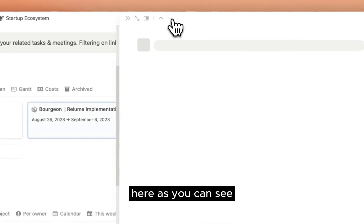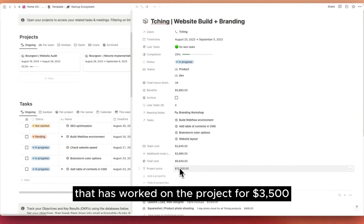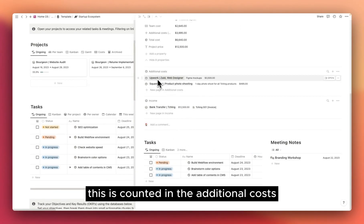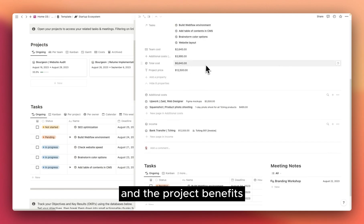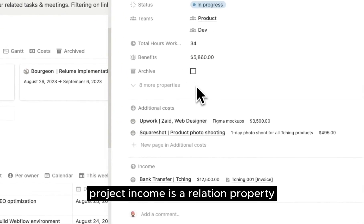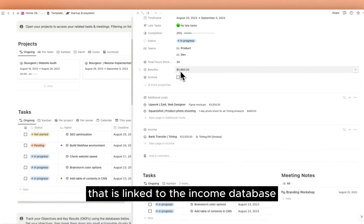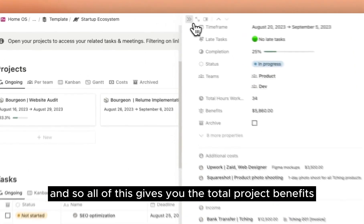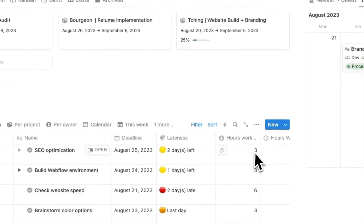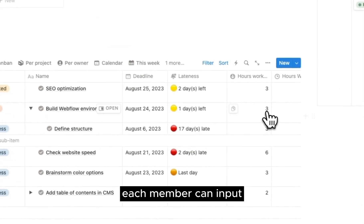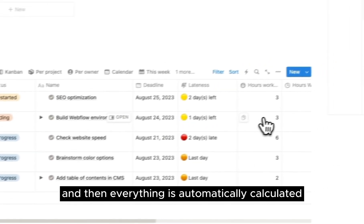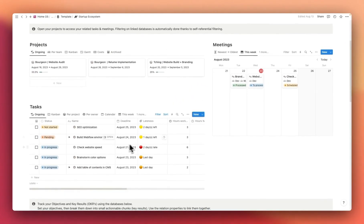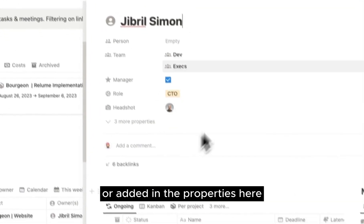Here, as you can see, there's an Upwork web designer that has worked on the project for $3,500. This is counted in the additional costs, total costs, and the project benefits. Project income is a relation property that is linked to the income database. And so all of this gives you the total project benefits for each projects. The hourly rates come from the team database. Each member can input how many hours they worked on each tasks, and then everything is automatically calculated. The hourly rate can be changed or added in the properties here.